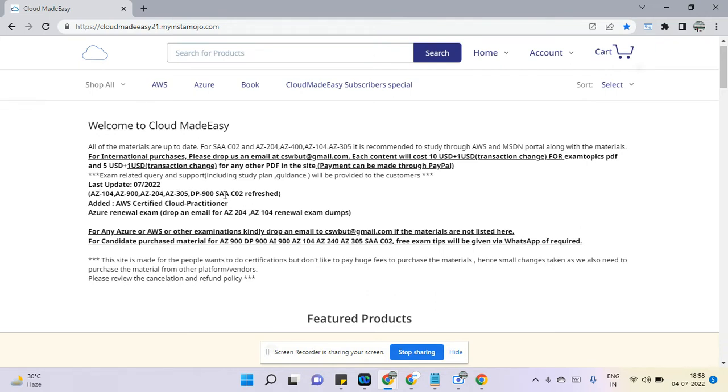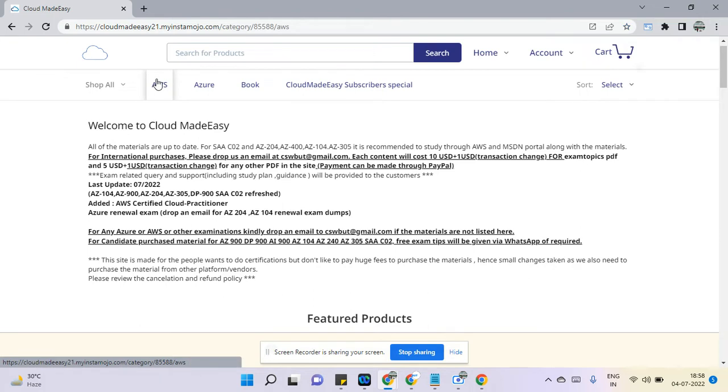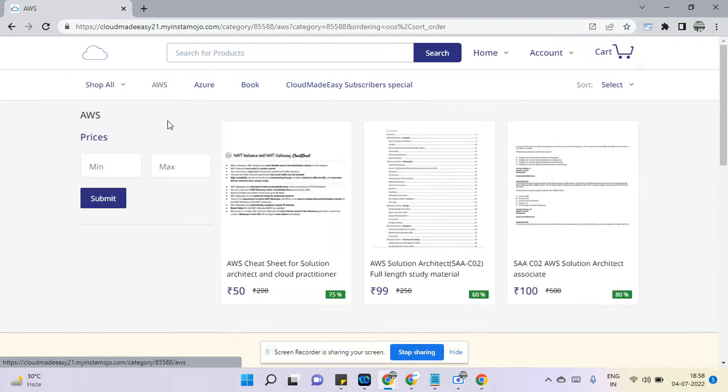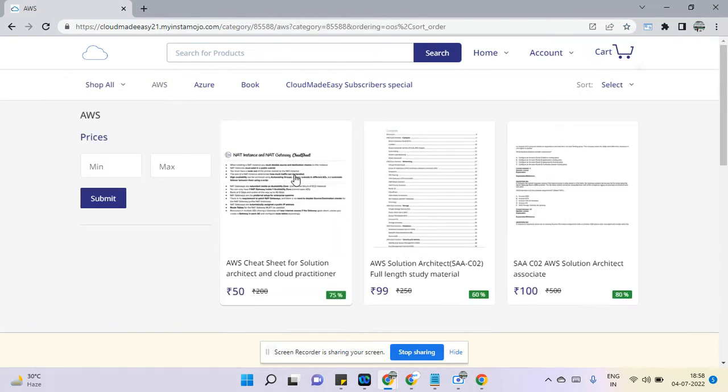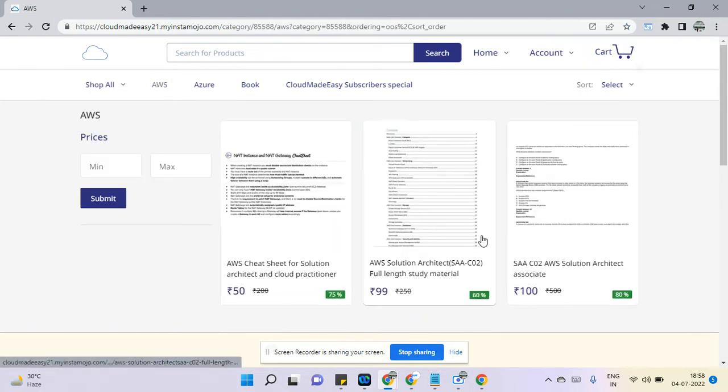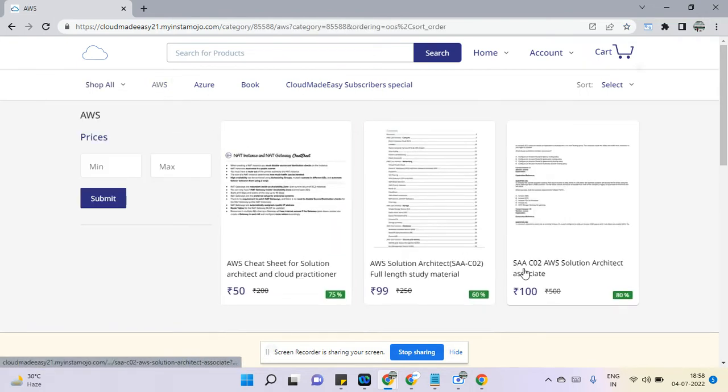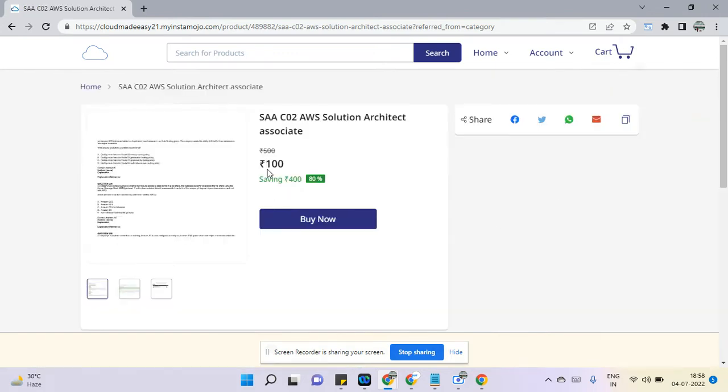All dumps are latest and you'll get it in very minimal price. What you need to do basically if you are planning to download the AWS material, you can download it as low as 100 rupees.